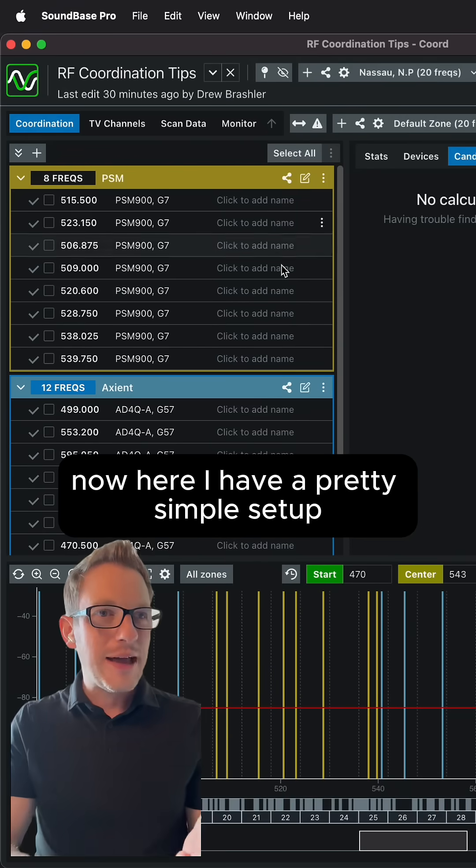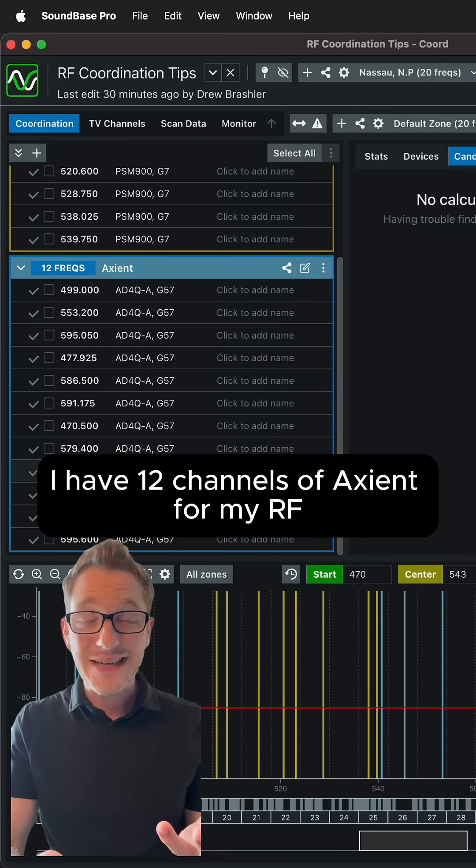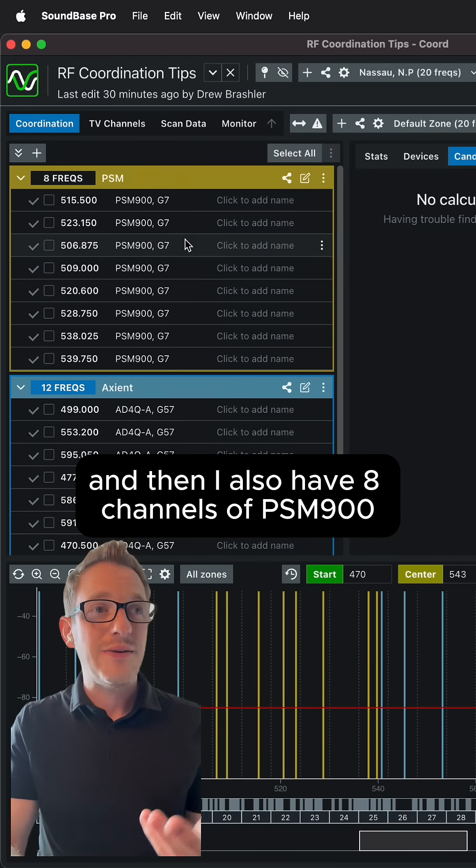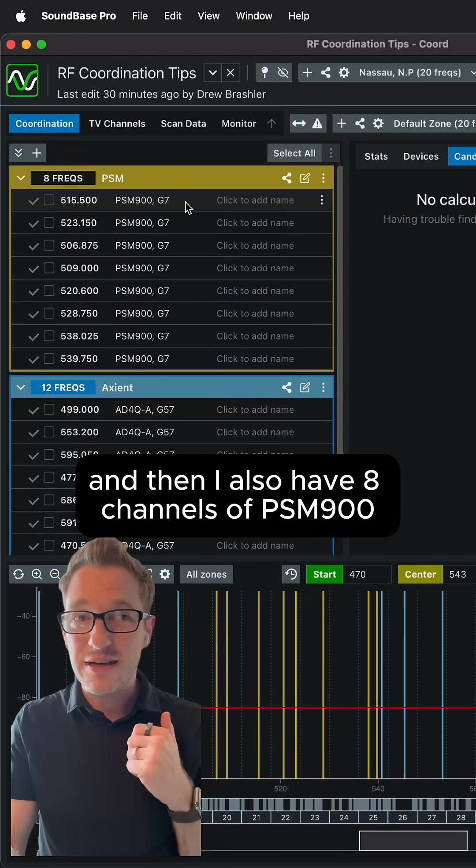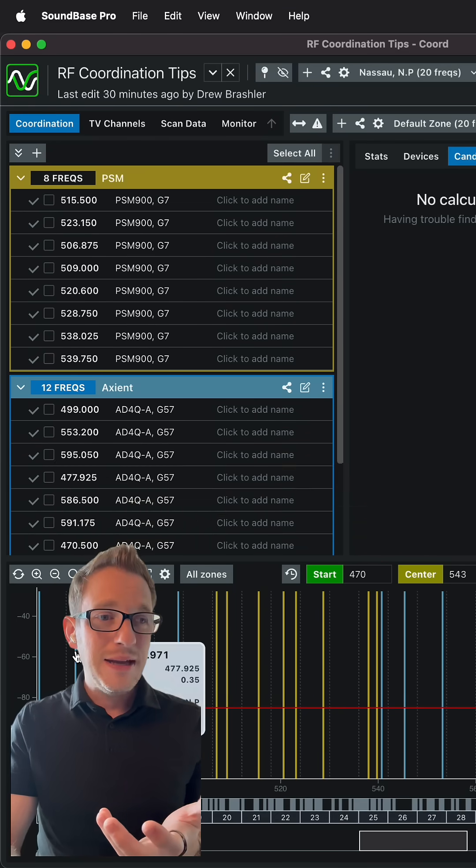Now here I have a pretty simple setup. I have 12 channels of Axient for my RF and then I also have eight channels of PSM 900. This is a pretty typical band setup.